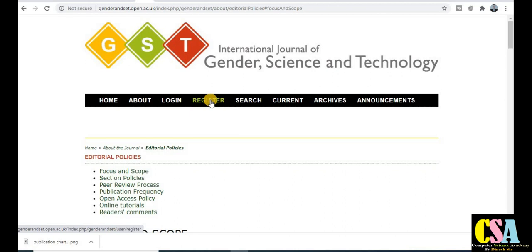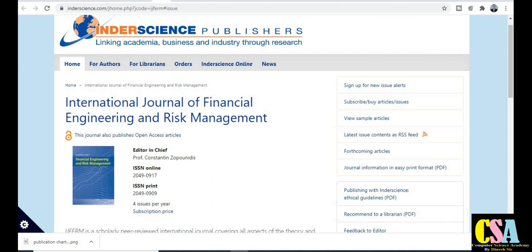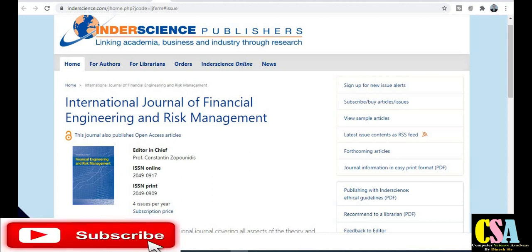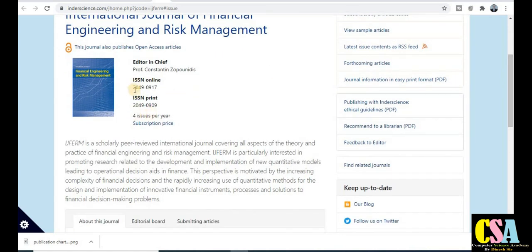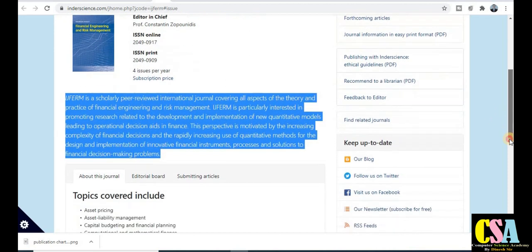Next category for computer science researchers: Inderscience is a very good publisher. In this video we will only talk about UGC recognized journals. The International Journal of Financial Engineering and Risk Management comes under multidisciplinary and interdisciplinary disciplines. Publication timing is four issues per year, so your research paper will get published within three months — also a rapid publication journal. Explore this journal carefully.